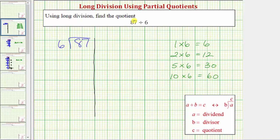To begin the partial quotients method, we consider the entire dividend of 87. We need to determine a certain number of 6s that we know for sure are in 87. Because 10 times 6 equals 60, and 60 is less than 87, we know there's at least 10 sixes in 87, so let's use 10 as the first partial quotient. We don't have to use 10, but the larger the partial quotient we use, the less work we'll have to determine the quotient.